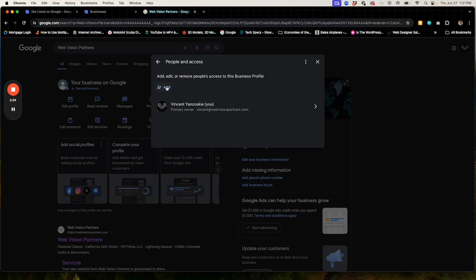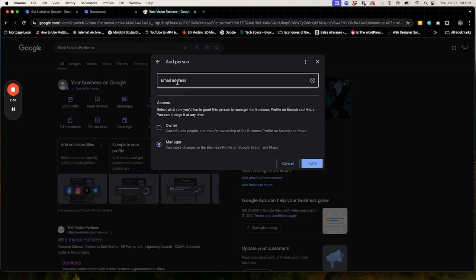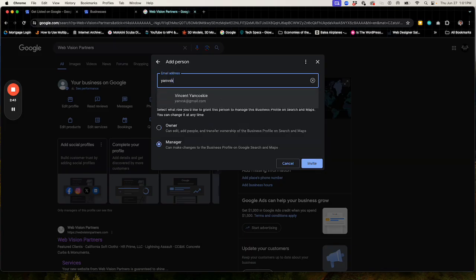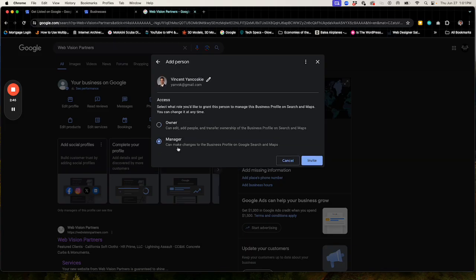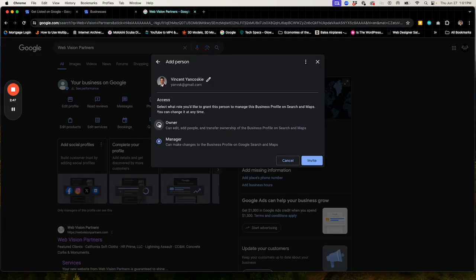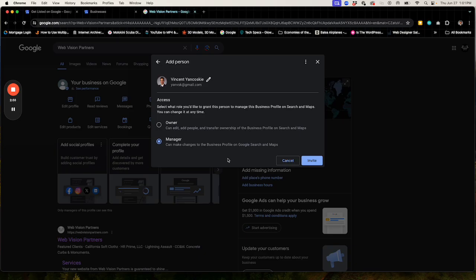Then where it says add, click on add and put in the person's email address. You can choose from owner or manager. The difference between owner and manager is that an owner can edit, add people, and transfer ownerships, whereas manager can only make changes to the profile itself, such as changes to the hours, phone number, etc.